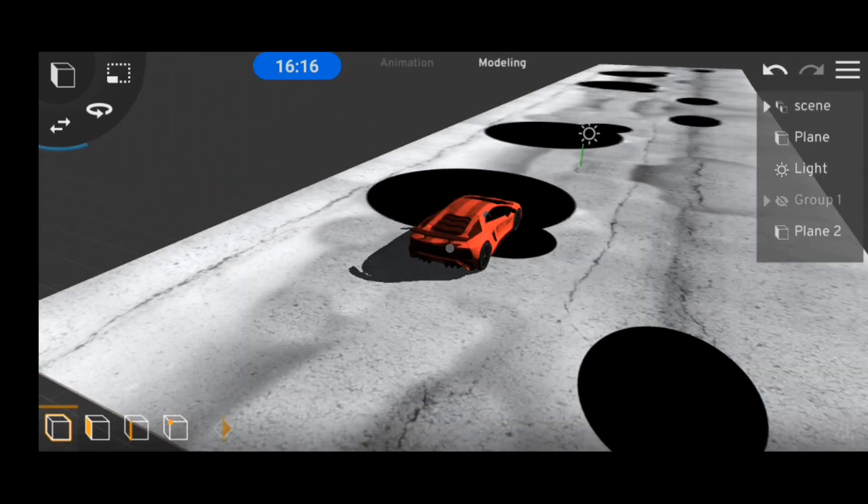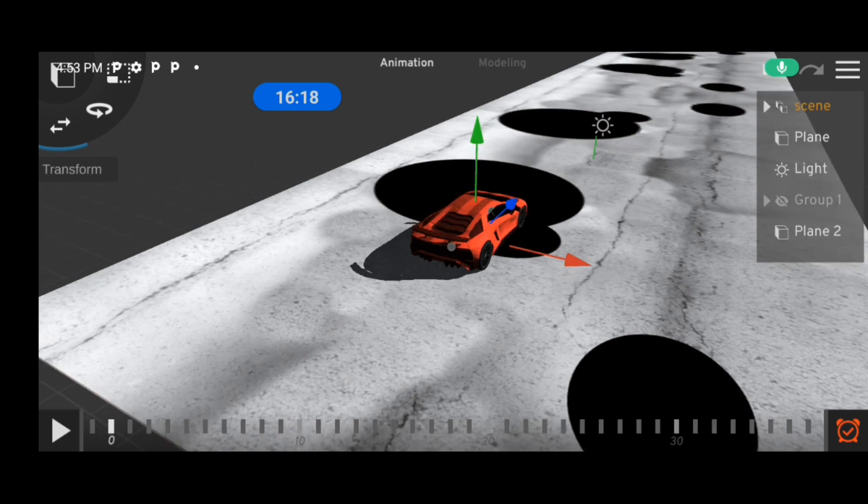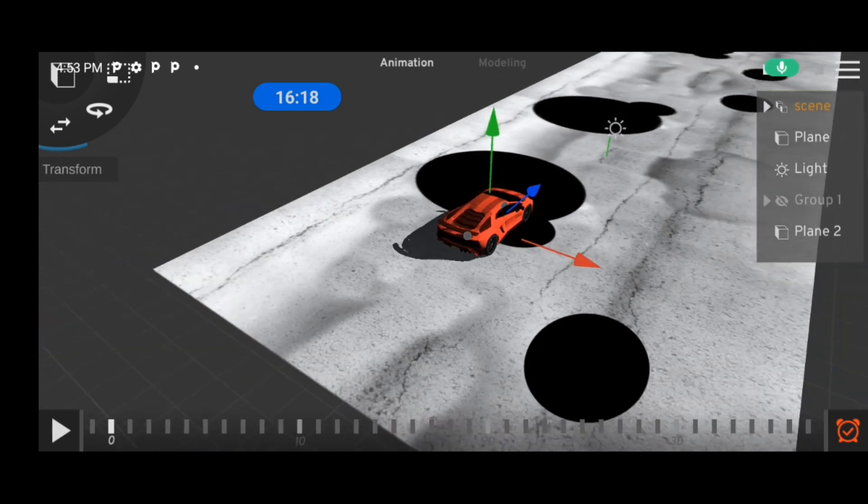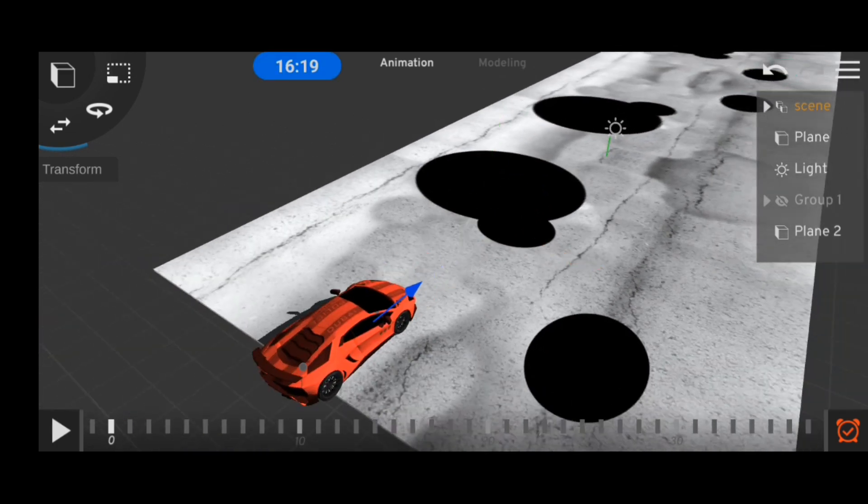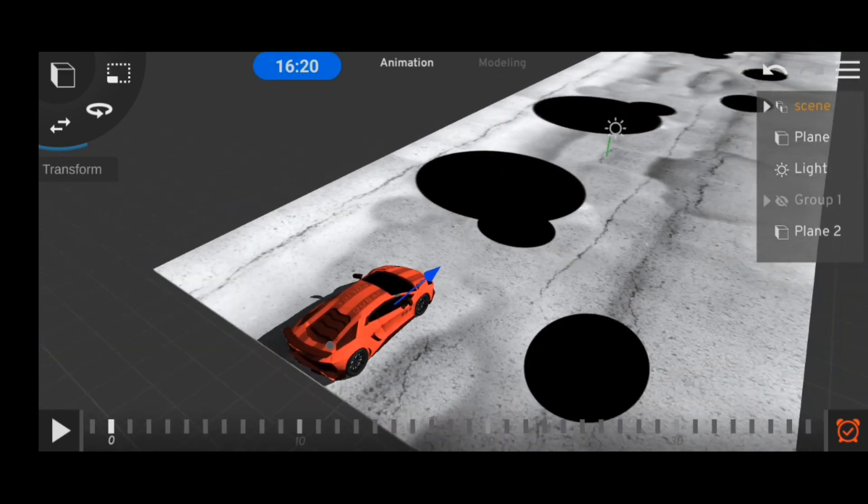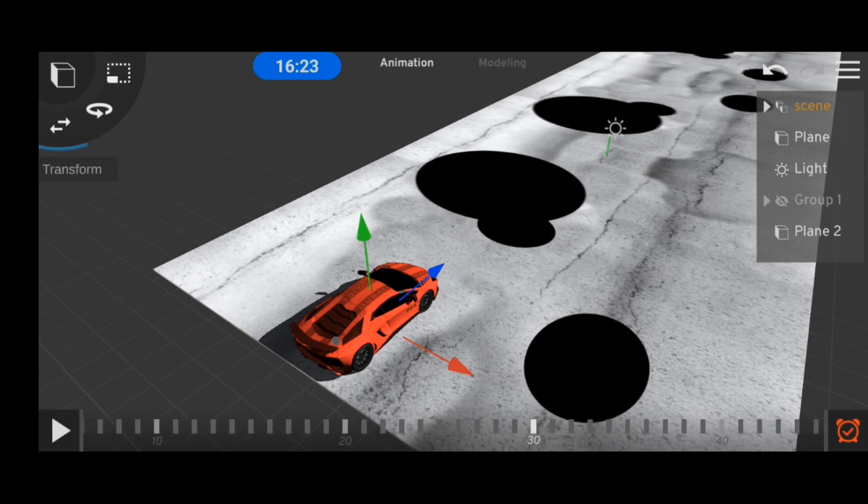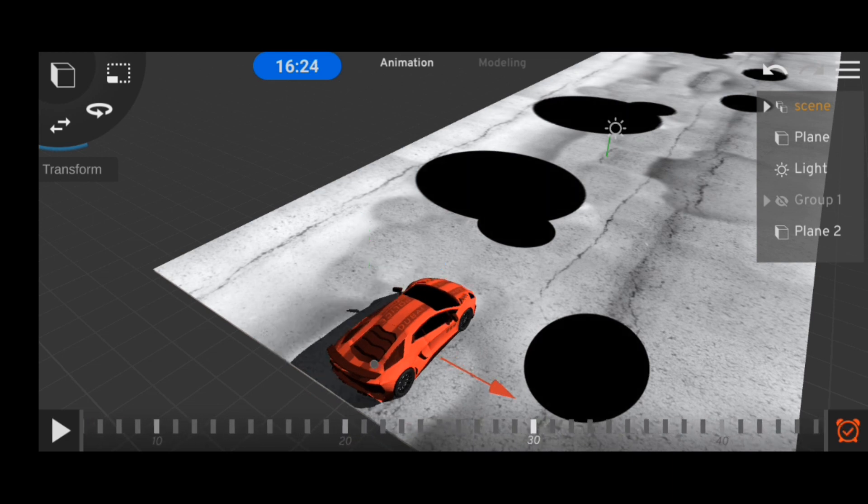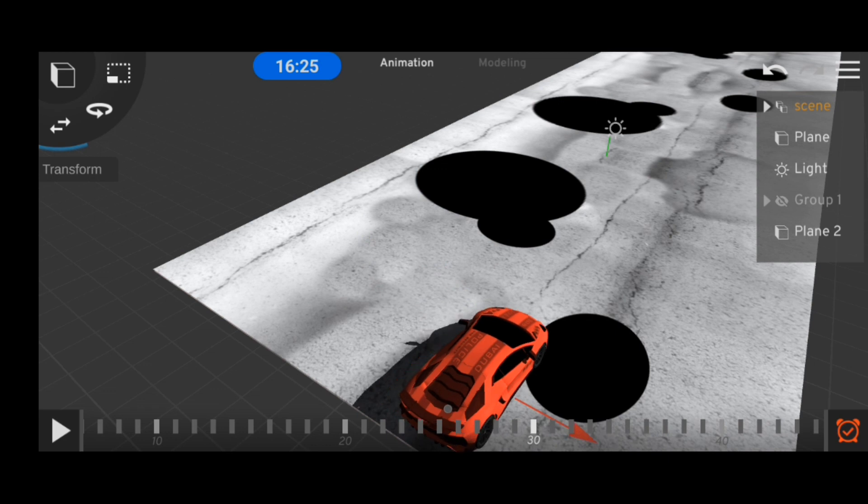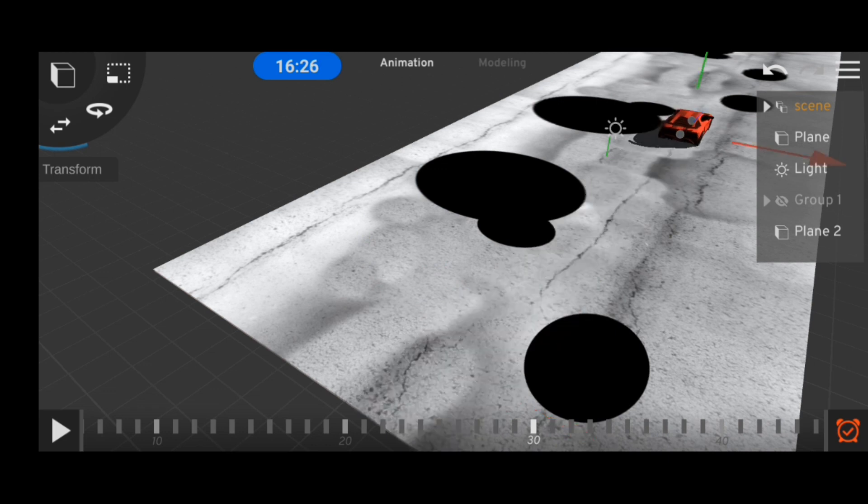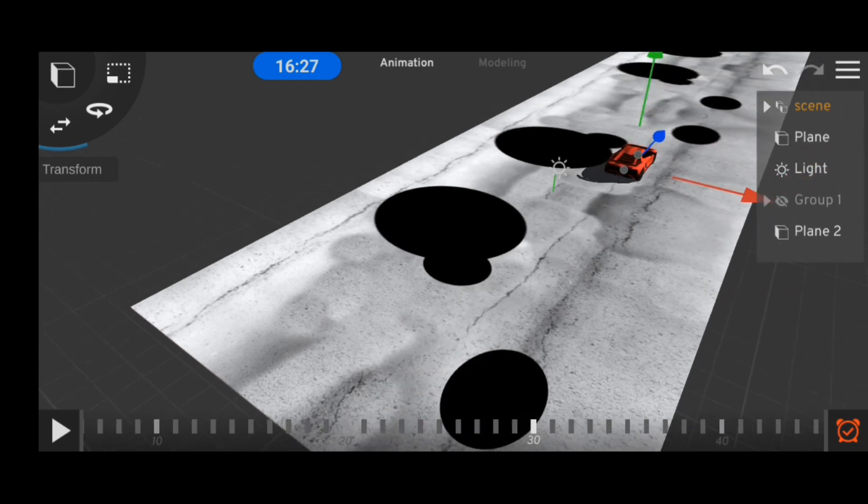Then it was finally time to actually animate this. All you have to do is take the object where you want it to be, then click the keyframe button. What we have at the bottom of the screen is a timeline. And in this timeline, we're gonna go 30 frames ahead, then reposition our car and hit the keyframe button.